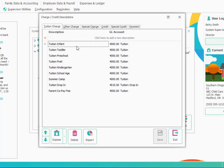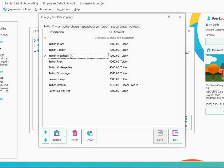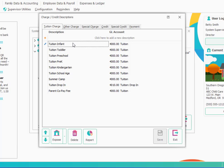We have tuition infants, tuition toddlers, tuition preschool. Yours may be broken down differently. You'll want to break it down based on the standard rates that you charge and the different categories of rates that you have that will help you when you're then assigning fees to children later on.